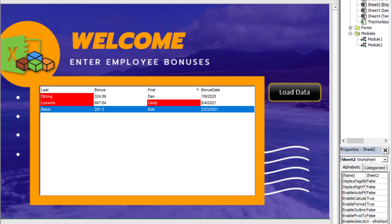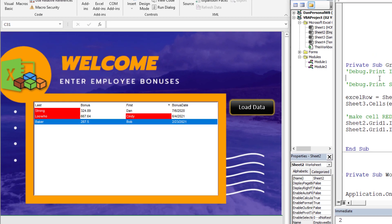You'd have to use the validate value event. The validate value event doesn't really work until you essentially turn it on or flip on the switch, so to speak. There are a couple of ways to enable it.